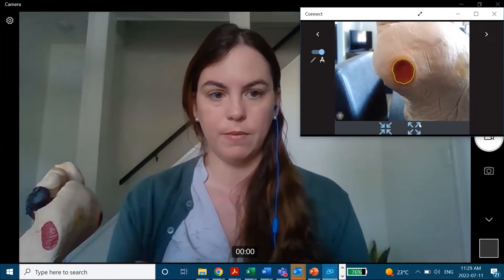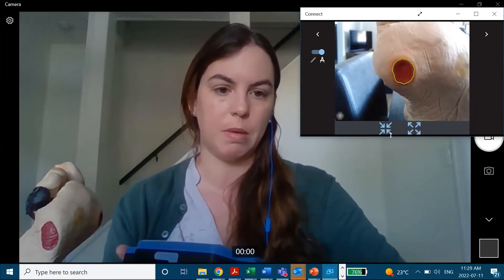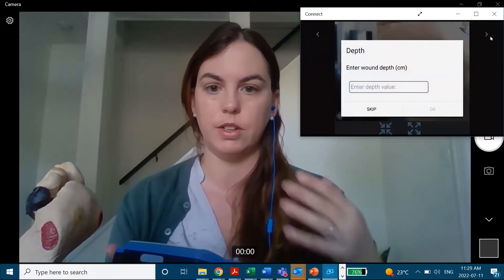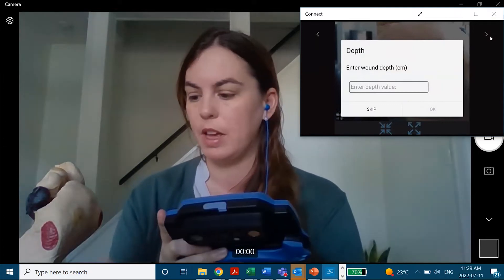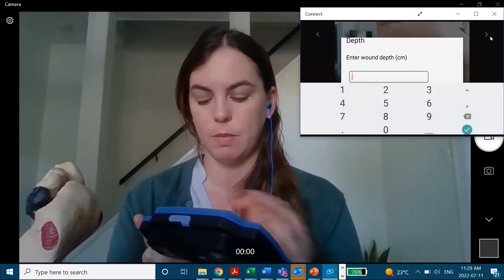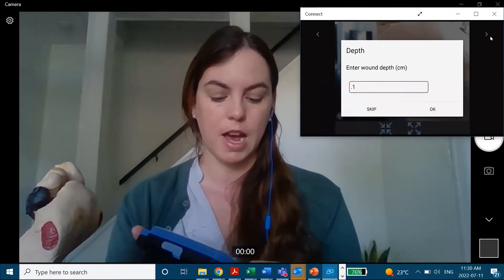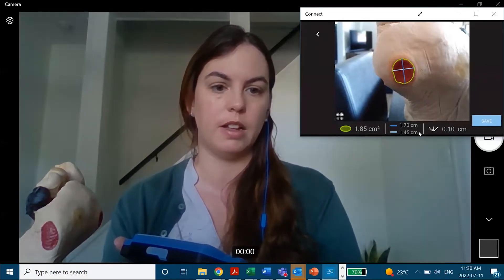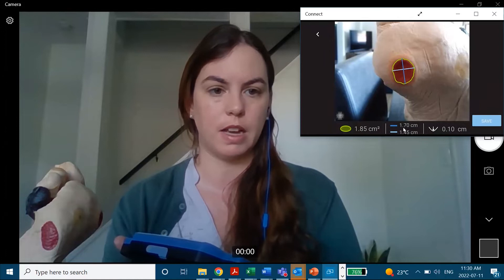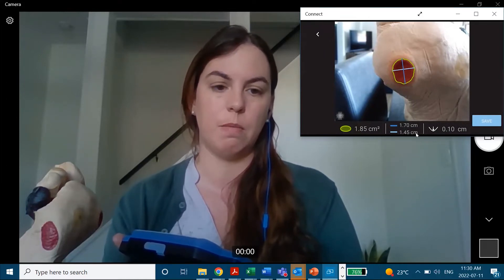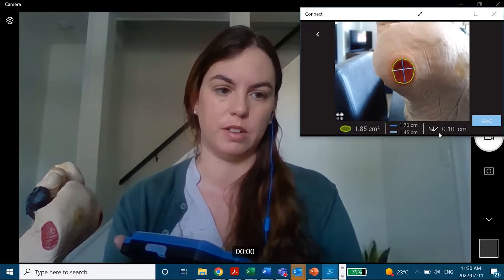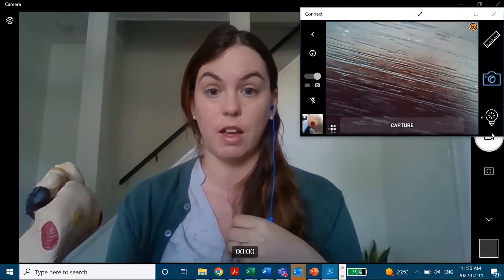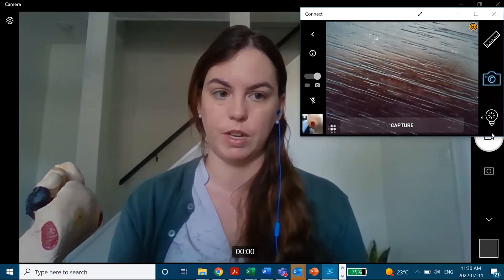This will find my wound border for me. I can adjust it if needed by making it bigger or smaller. By tapping the forward arrow, it's going to take me on to enter manually measured depth. Let's say it's 0.1 centimeters — I'll enter that. And at the end I have my measurement image. I've got a surface area in green, my longest length in dark blue, my width in light blue, and then my entered depth. I'm going to save that, and that's going to save right into that patient file and add a new point to the wound area graph.